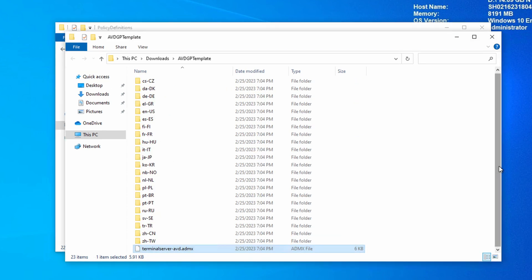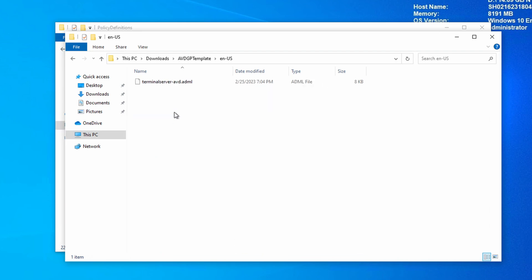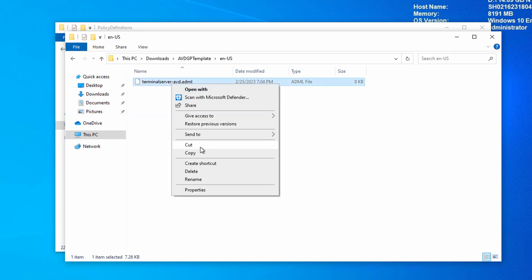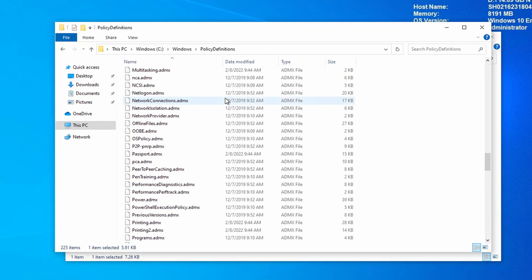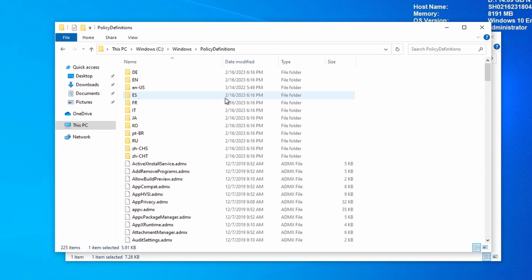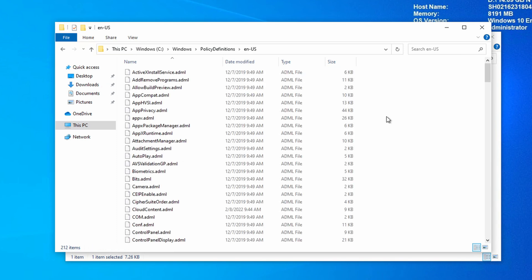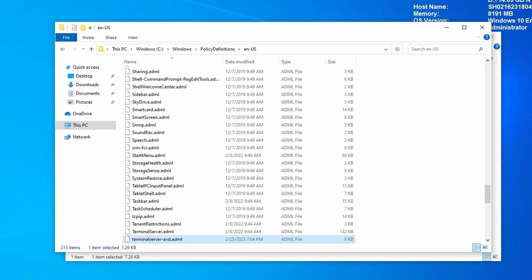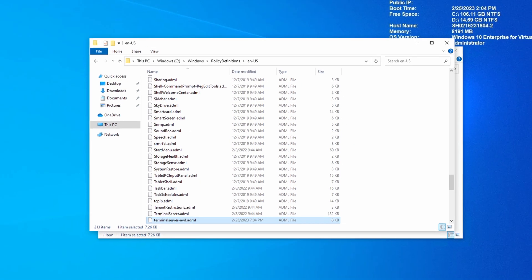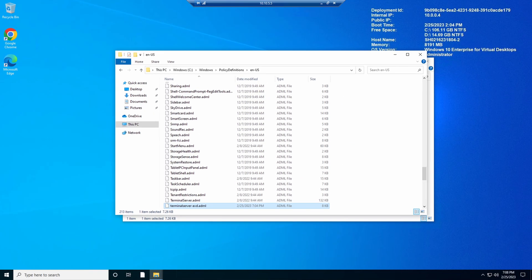Now that that's in place, let's go back to the source directory. From here, go to the folder en-us. Copy the ADML file from this source. We'll go back to policy definitions. Open the en-us folder. And we'll paste that in. Pay close attention to the directories you're copying those files to. If you don't put them in the correct folder, you won't be able to see the administrative policies in the next step. We can close file explorer.